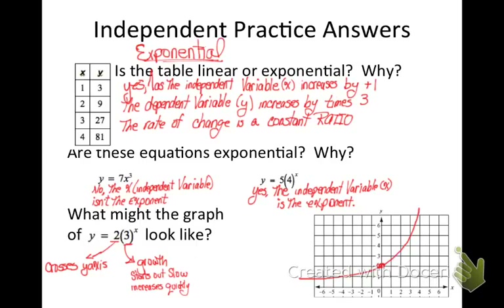Let's compare our answers. I said that the table is exponential because the independent variable x increased by 1, but the dependent variable y increased by times 3, so it has a constant ratio. I said the first equation, y equals 7x to the third, is not exponential because x is not in the exponent. But the second equation, y equals 5 times 4 raised to the x, is exponential because x is in the exponent. For the graph, I knew that 2 is my a value — the y-intercept where it crosses the y-axis — so I put a point at 2 on the y-axis. And since 3 is greater than 1, this is a situation of growth, so I started out slow, crossed over the 2, and then went up quickly. If you have questions, ask your teacher; otherwise, you're ready for your practice.